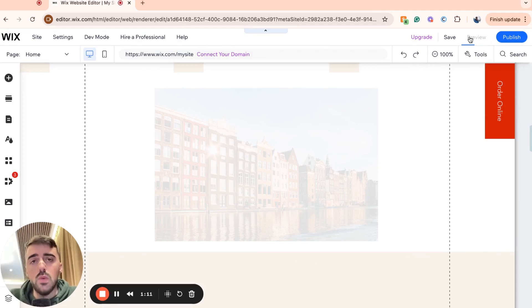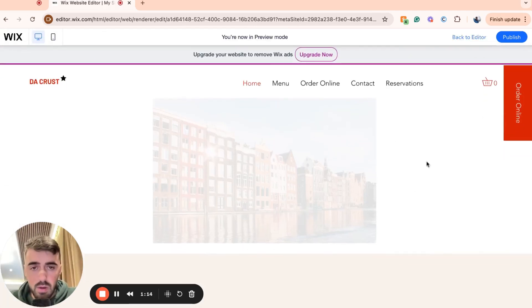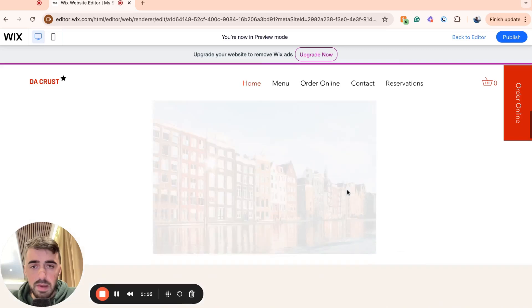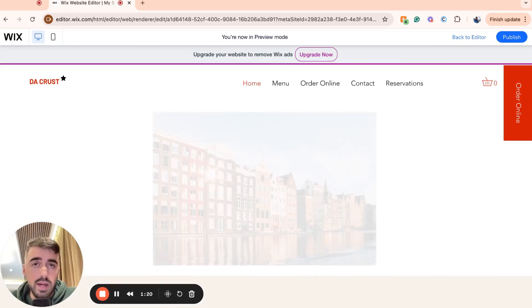Let's go ahead and preview the website and see what it will look like for real. As you can see, this is the image with reduced opacity. And yeah, that's pretty much it. That's how to reduce opacity of an image in Wix.